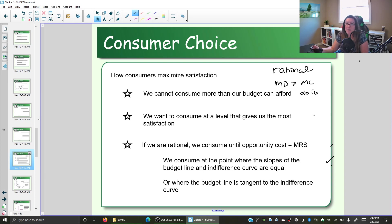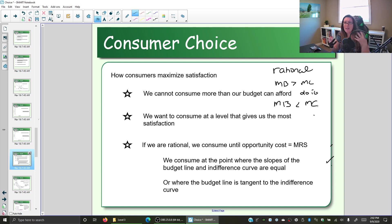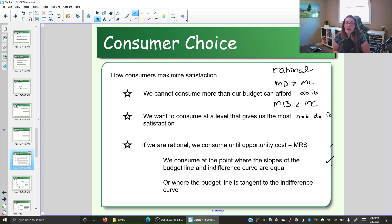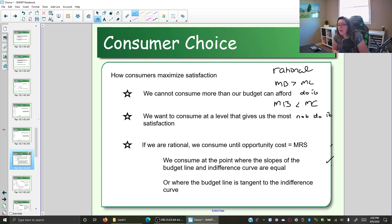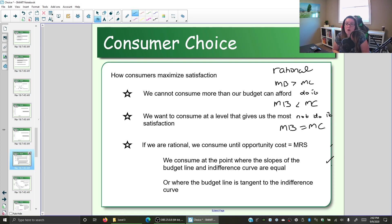You are rational if the marginal benefit is more than the marginal cost and you do it. If the marginal benefit — the extra value to you — is less than the extra cost, then if you are a rational person, you should not do it. So here we're looking at decisions in terms of how much to get of one item or another. If the extra benefit is more than the extra cost, we should get more. If the extra benefit is less than the extra cost, we should get less. We stop where marginal benefit equals marginal cost.